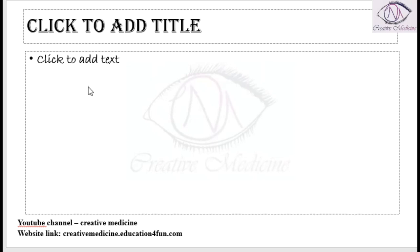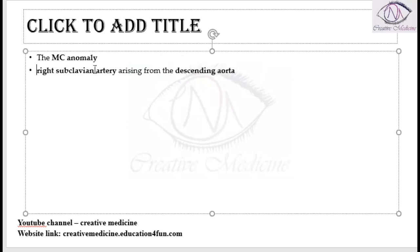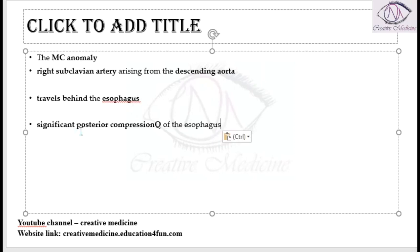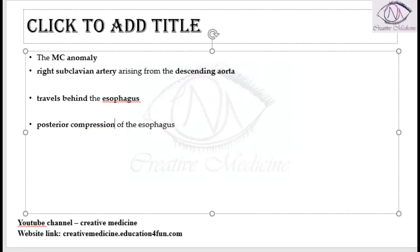The most common anomaly causing dysphagia lusoria is an aberrant right subclavian artery arising from the descending aorta. It travels behind the esophagus, causing posterior compression of the esophagus. This aberrant right subclavian artery is the main causative agent for dysphagia lusoria.